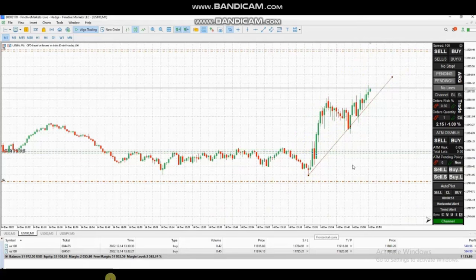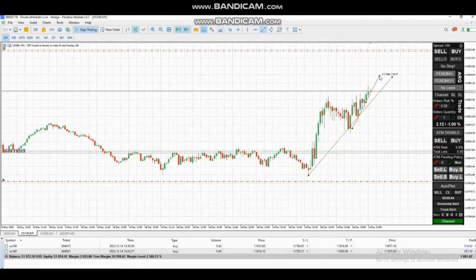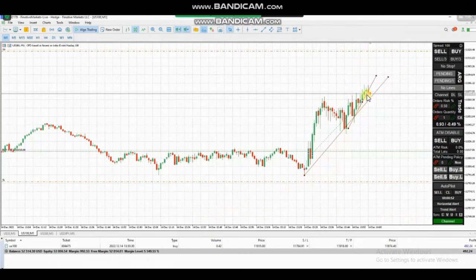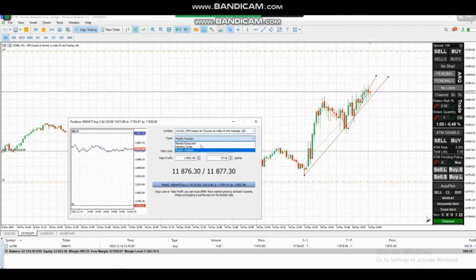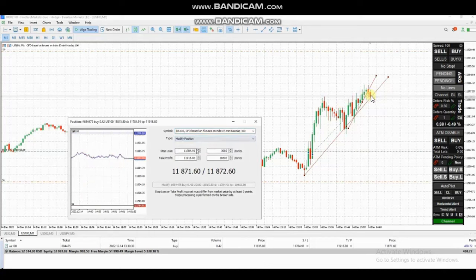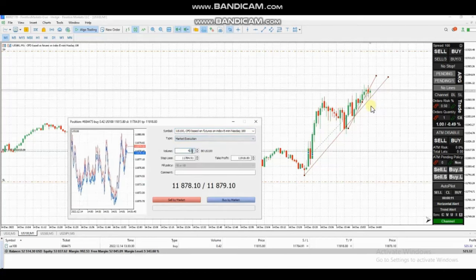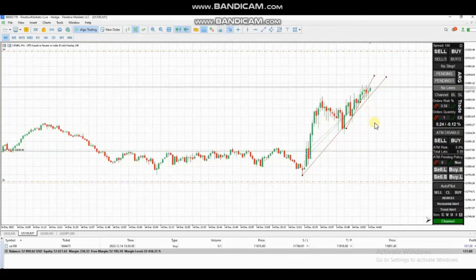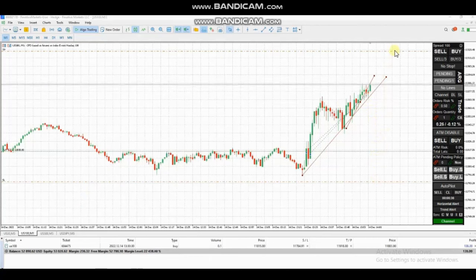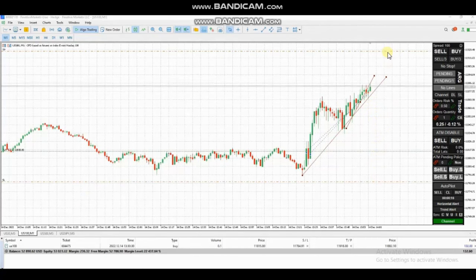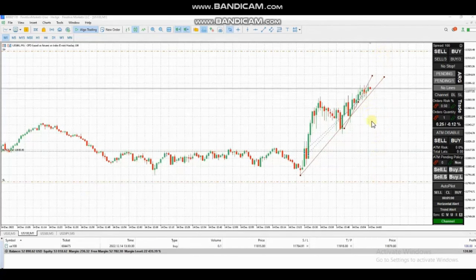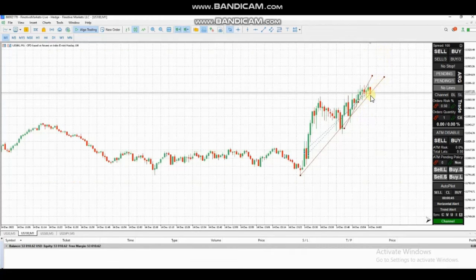We entered two positions here with a stop loss on the lowest part of the channel and the target on the other side of the resistance area. The trend line is drawn here to see if it breaks, enabling a manual exit with maximum profit. Most positions were closed with profit, and the last position was closed here as well. Thank you Castro for sharing your trades with us.